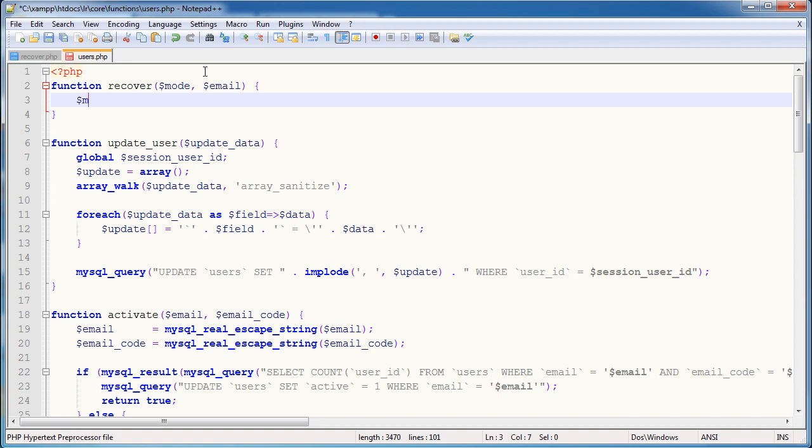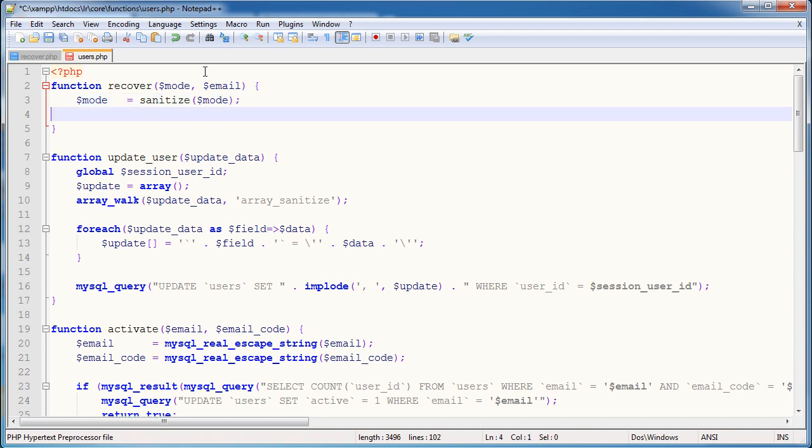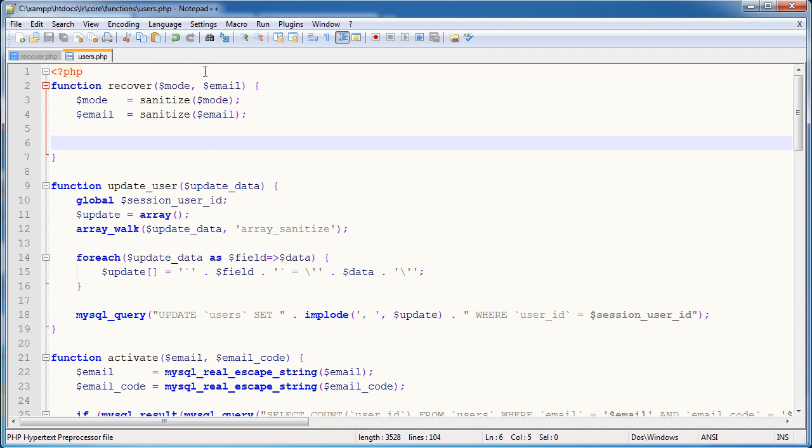So we're going to just sanitize this data because we know that it's coming from user input. The mode isn't, well, the mode isn't, but we'll sanitize it just for good practice. And the email address obviously is coming from direct user input. We're not validating it against anything particularly, so we'll just sanitize it anyway. Also, if this function's ever used anywhere else, then it's obviously good practice to sanitize. So we're sanitizing the mode there using the sanitize function that we've already created. And the same with the email as well. So sanitize email. That's it. That's out of the way.